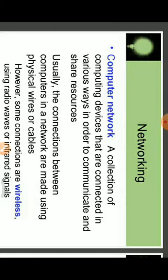Usually the connections between computers in a network are made using physical wires and cables. However, some connections are wireless, using radio waves and infrared signals.